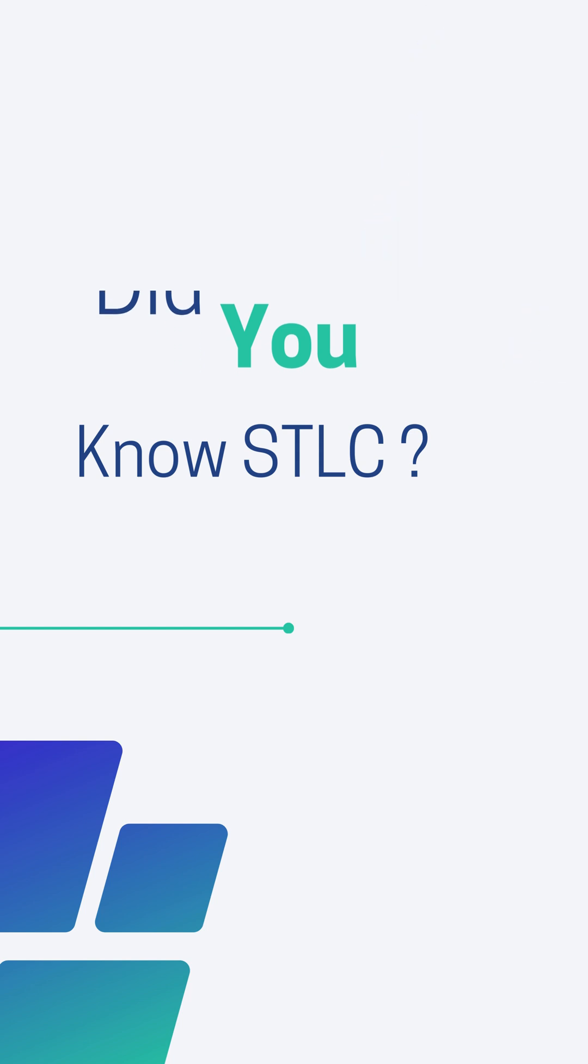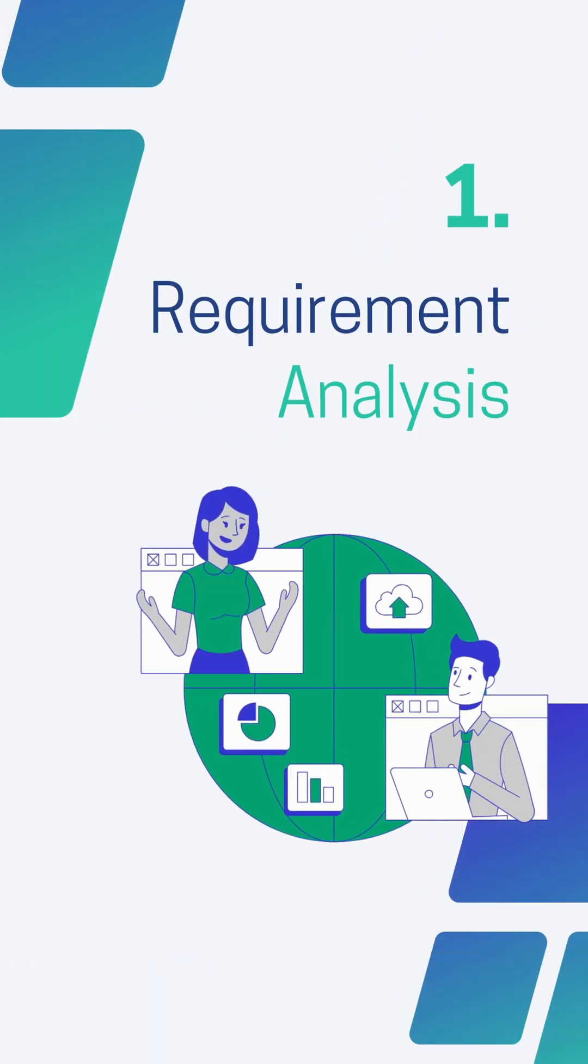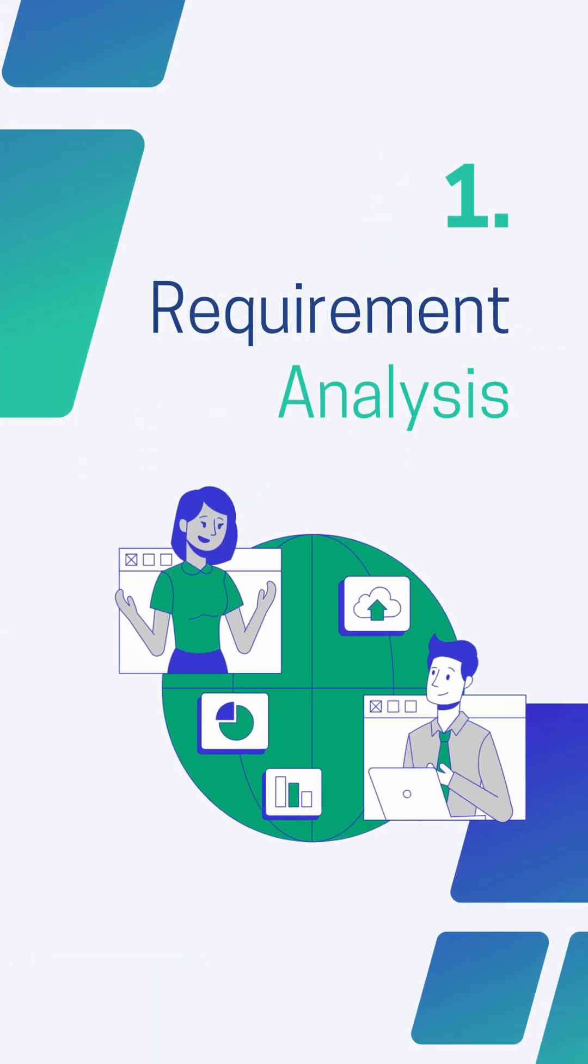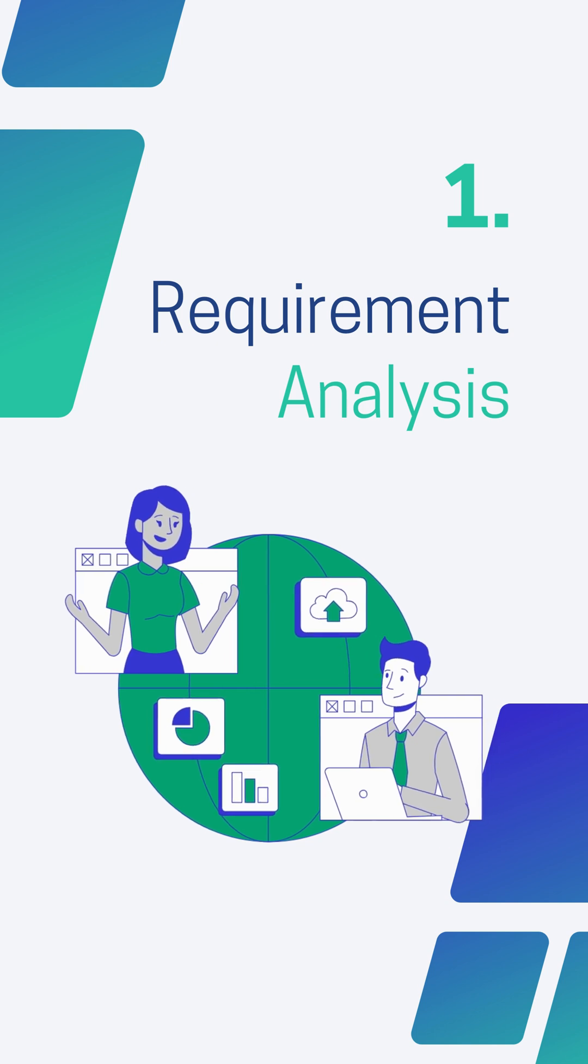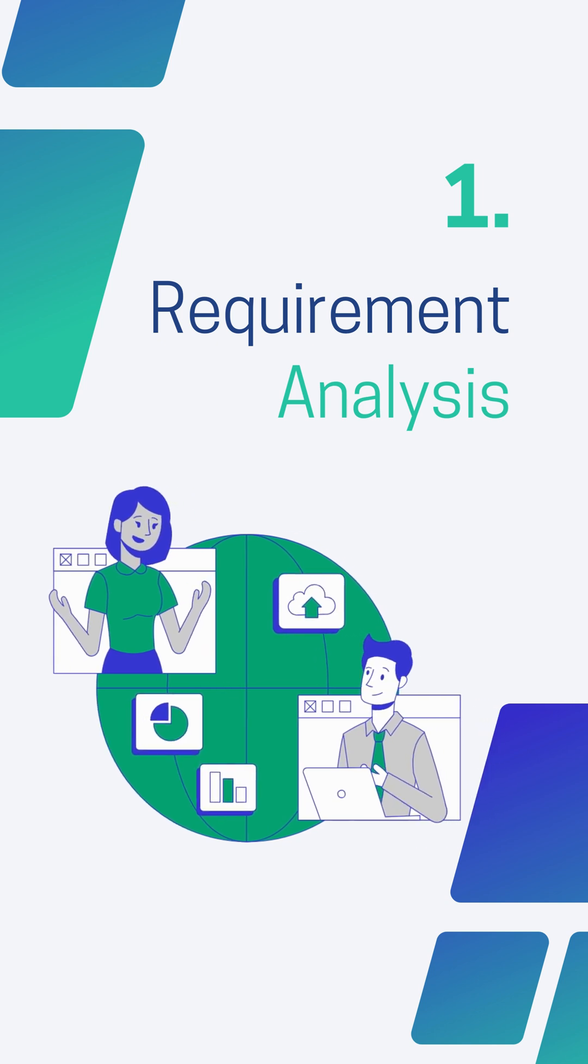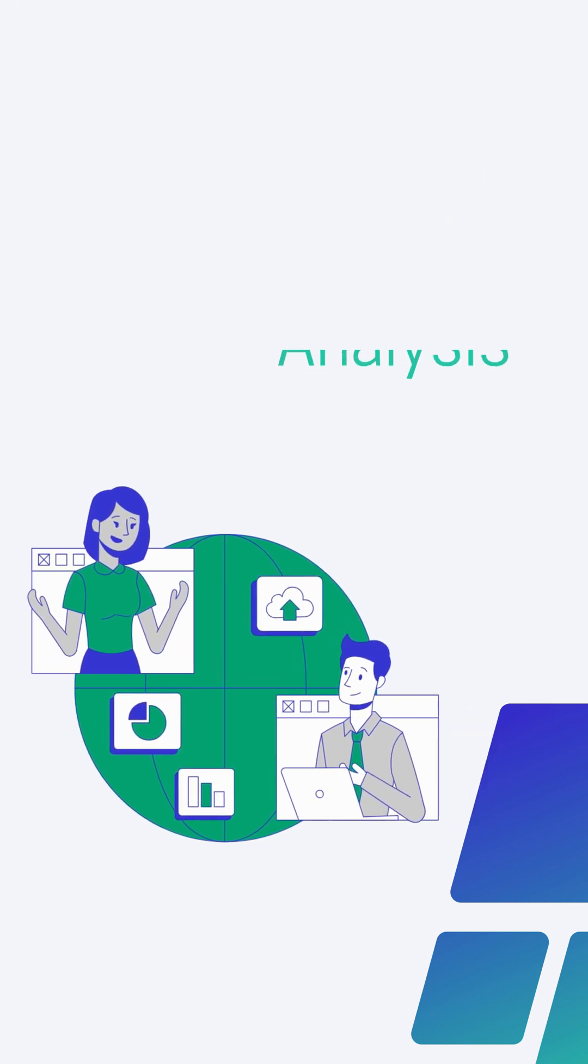There are six phases of STLC. First is Requirement Analysis. In this phase, Quality Assurance team understand the requirement like what is to be tested.